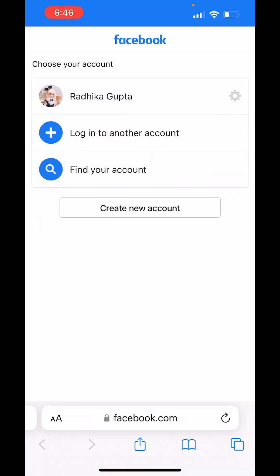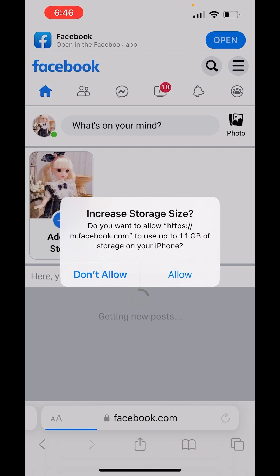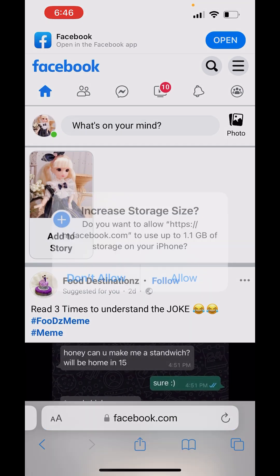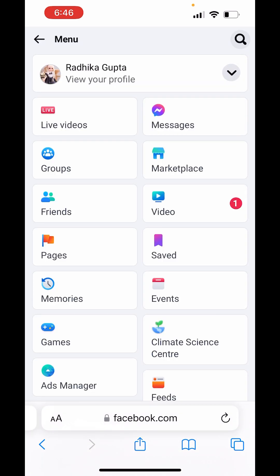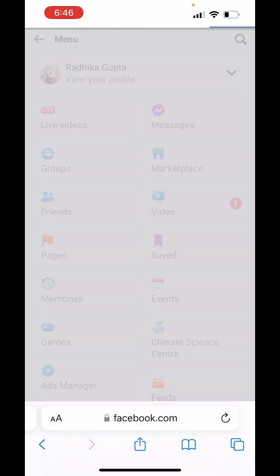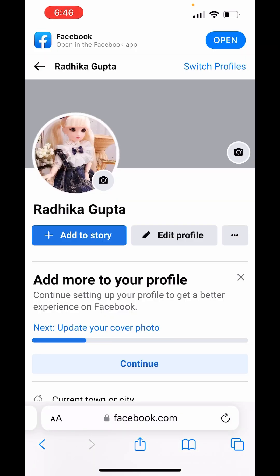After that, log into your account. It will take a while to open. So after logging in, on the upper right side, you will see three lines. Click on it, choose your profile, and click on the camera button on your picture.